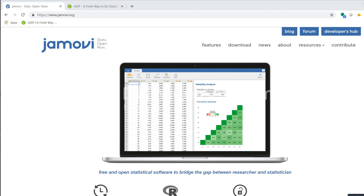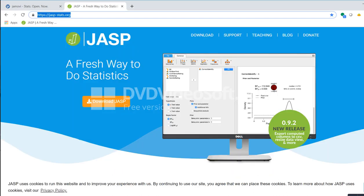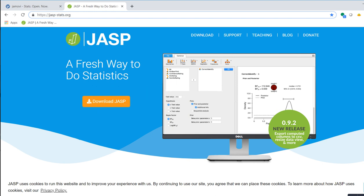One program that you might be interested in is called JASP, J-A-S-P, and you can find it at jasp-stats.org. You can download this program for free. It has a number of different statistical options that are available to you. It's probably not as expansive as commercial programs such as SPSS or Stata or Systat, but it does have a number of features that many people might be interested in.